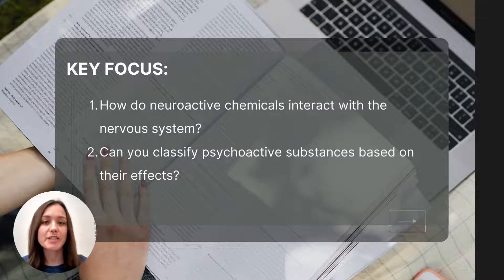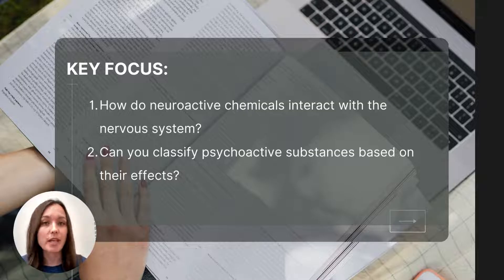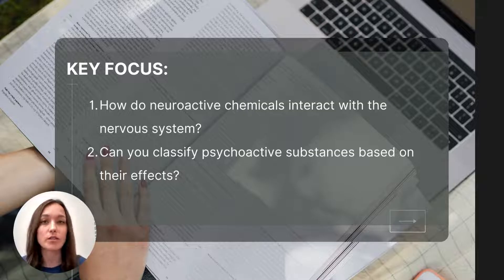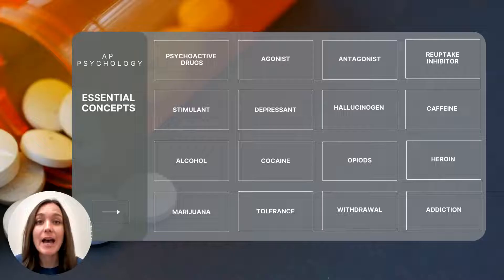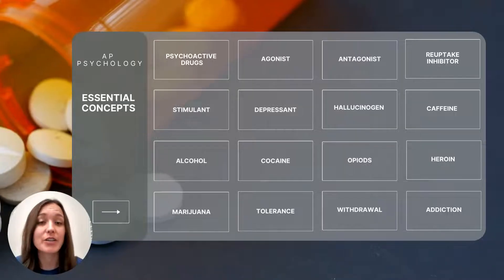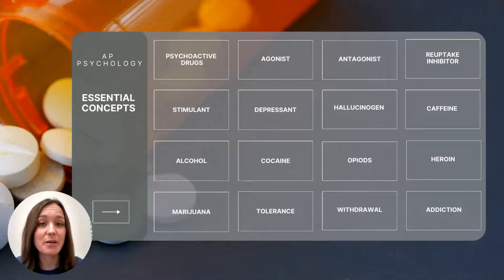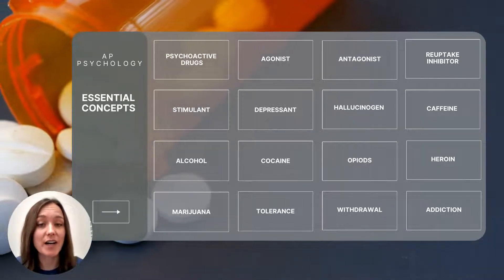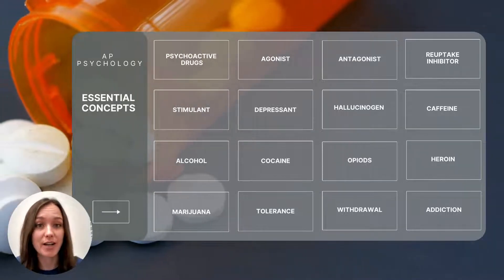Before we start, let's take a look at the key focus questions for this particular video. By the end, you should be able to answer these two questions. After watching this video, you will also be able to define the following essential concepts.